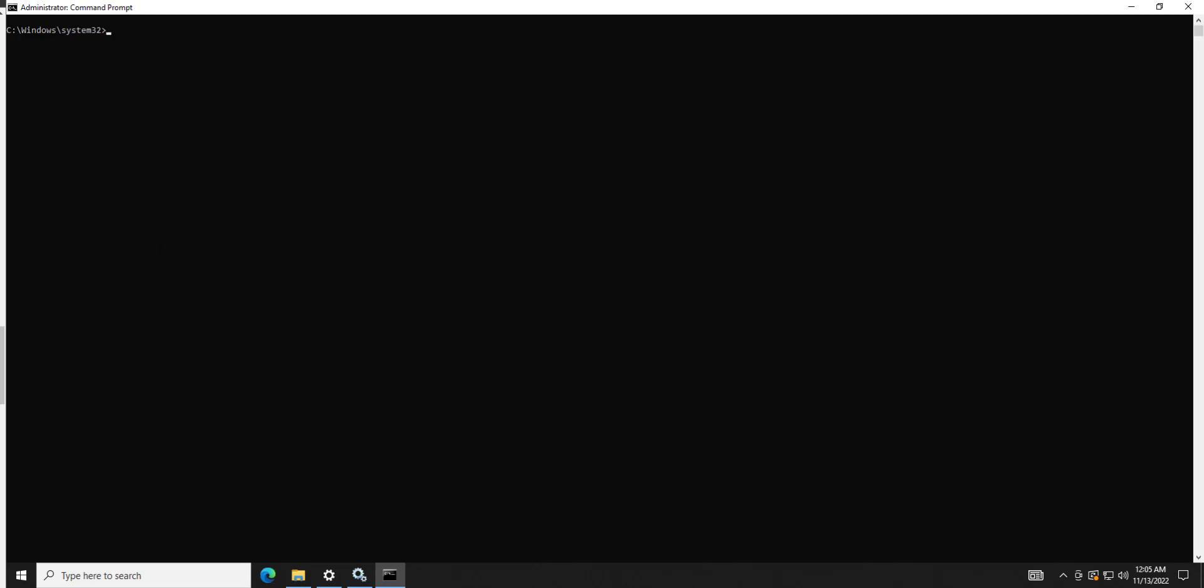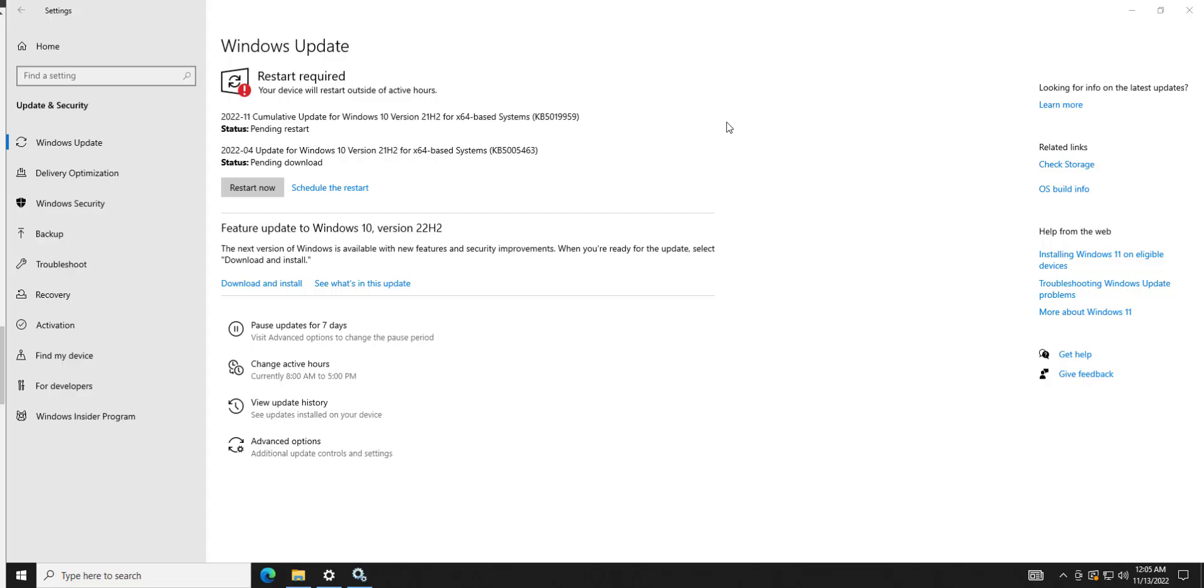Last thing I would recommend you try if this isn't working would be to disable any antivirus or anti-malware you have on there, because that could of course be blocking your downloads.